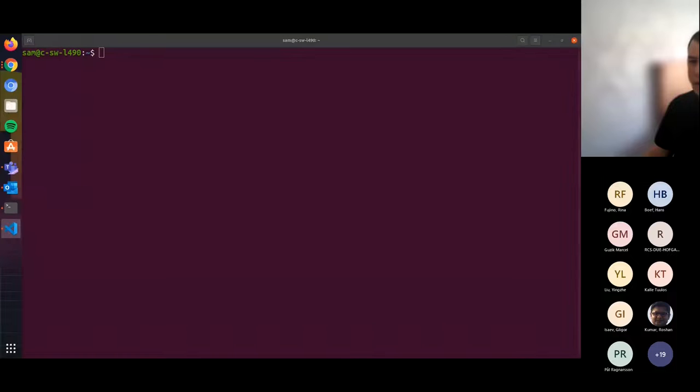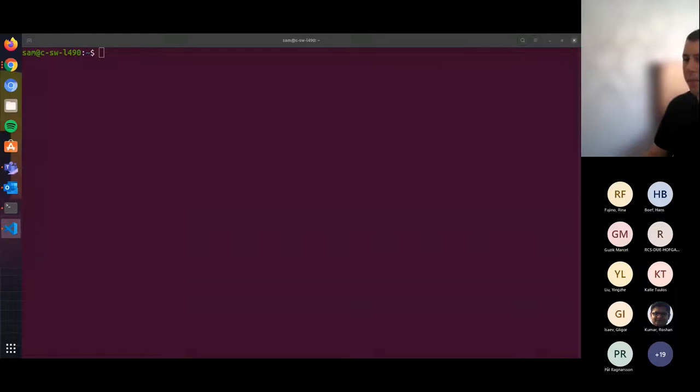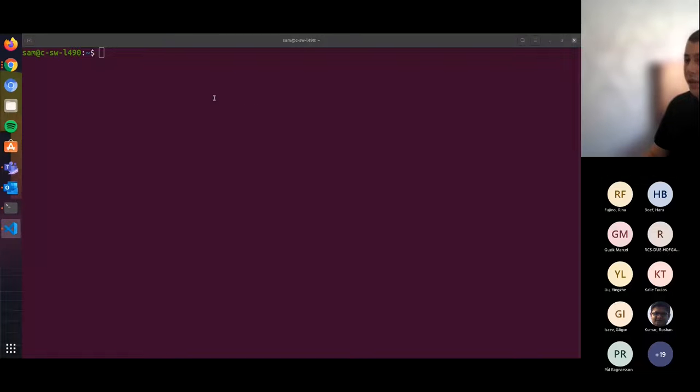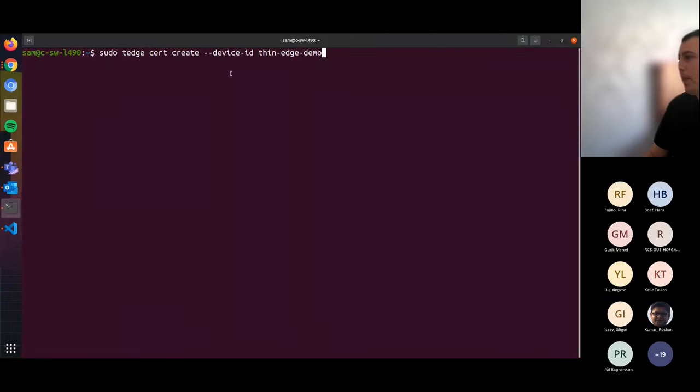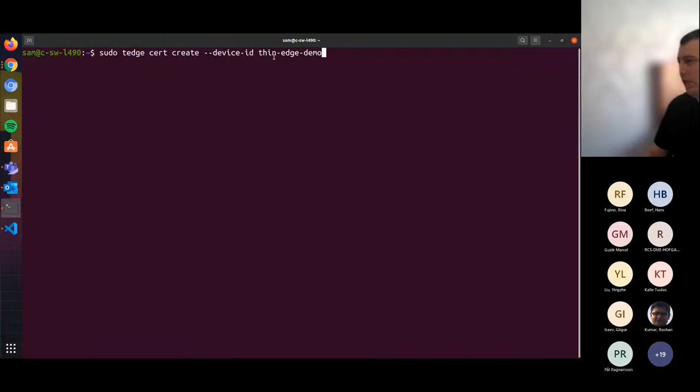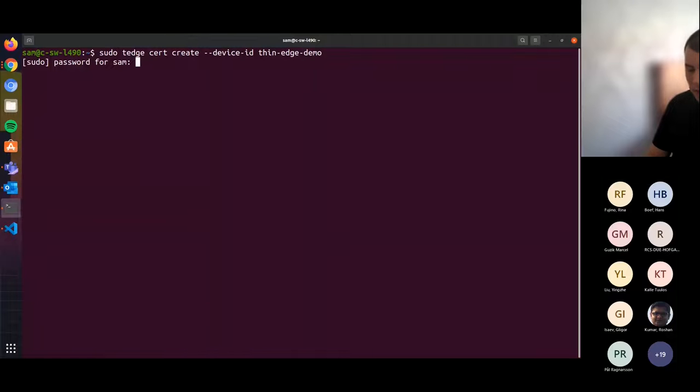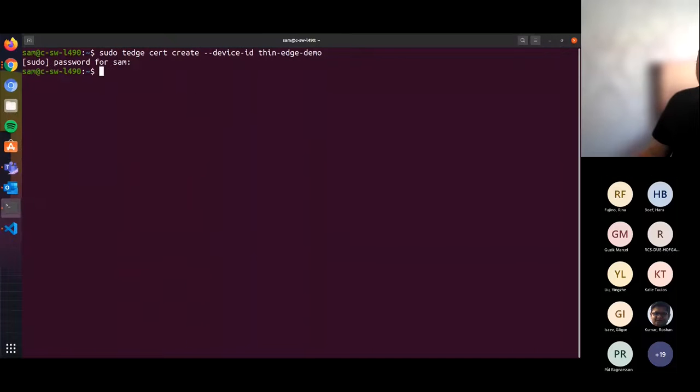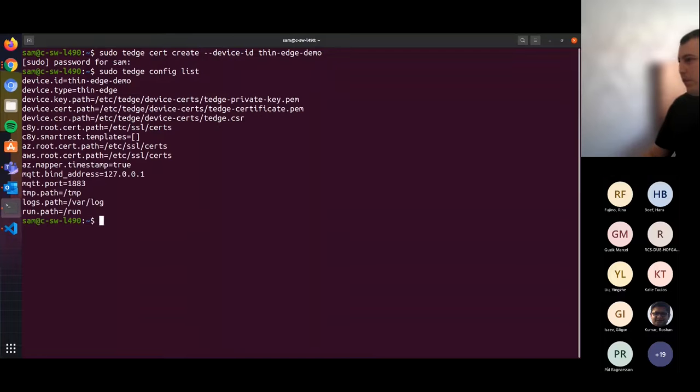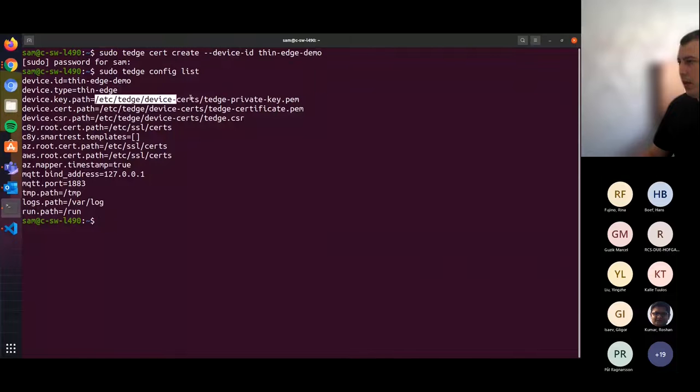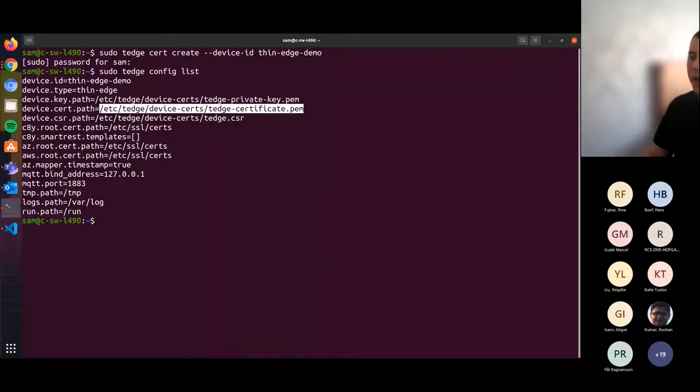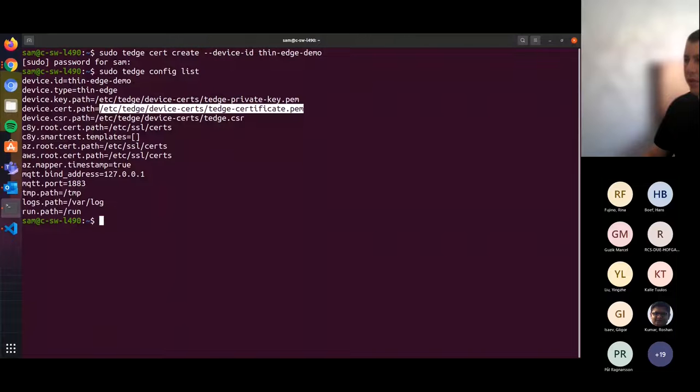Hopefully you can see my terminal here. The first step would be to create a device certificate and private key. We do this through thin-edge CLI using the cert create command. We're passing a device ID, which is unique to the device that we're connecting to AWS. We can view the current configuration using the list command. Here we can see the path to the private key and to the certificate.